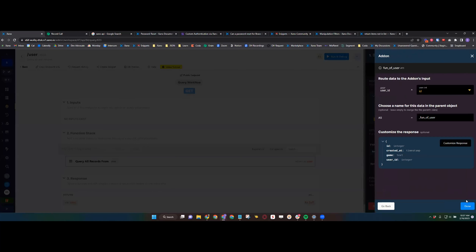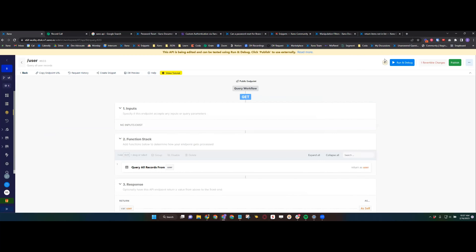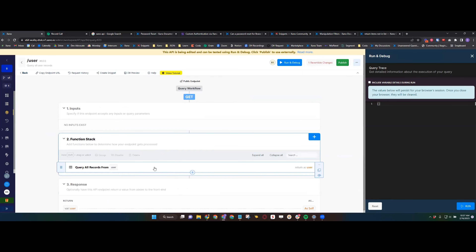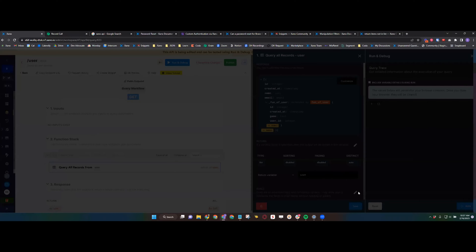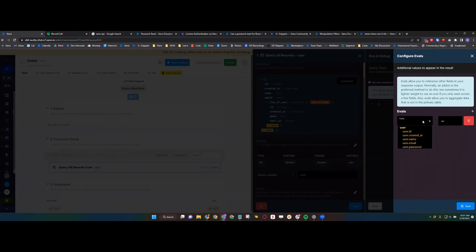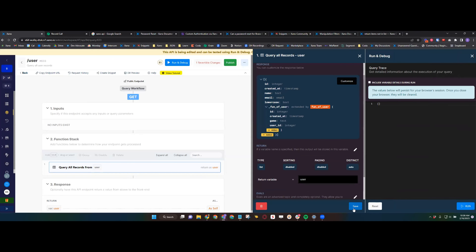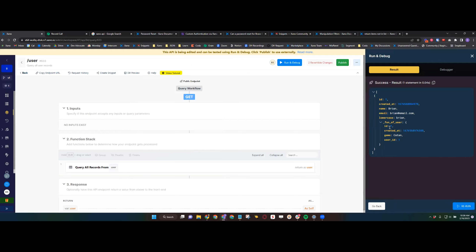Brian demonstrates eval: you can do an eval field on the user's name to lowercase it using a filter. For me the primary purpose of eval is to add filters onto data coming through and transforming them in some way, whereas add-ons are really about extending the amount of data you have available. Evals don't really have the ability to do conditionals, and with add-ons you have a lot more flexibility to customize the response in a variety of ways.